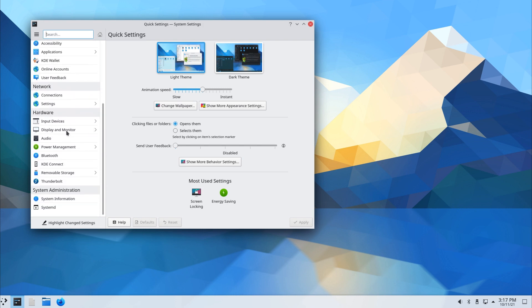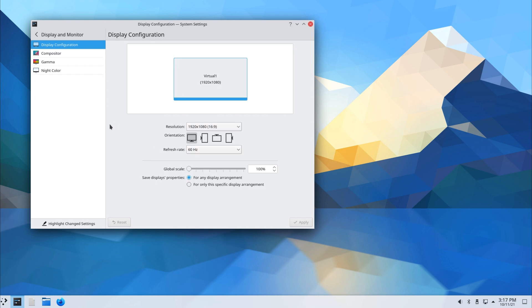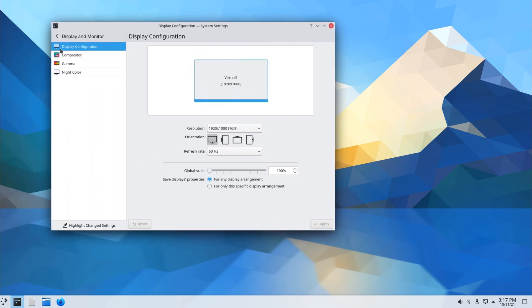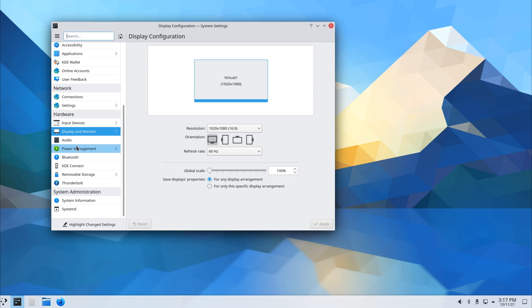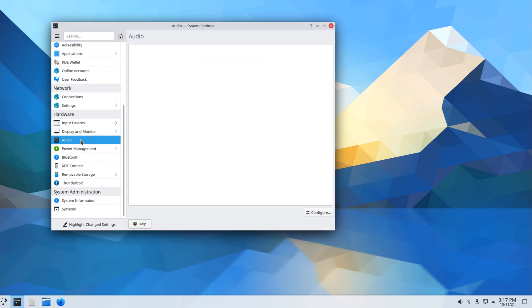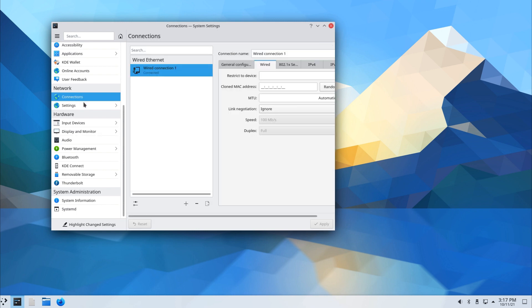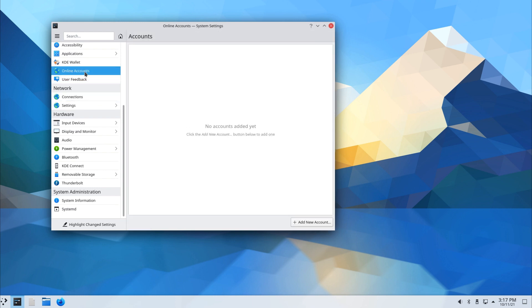We can change our display. If, like me, you're using multiple monitors, you will have your additional monitor show up here. I've set this virtual machine to only show on one monitor currently. Audio settings. Our network settings. I'm currently sharing network with the OS computer.